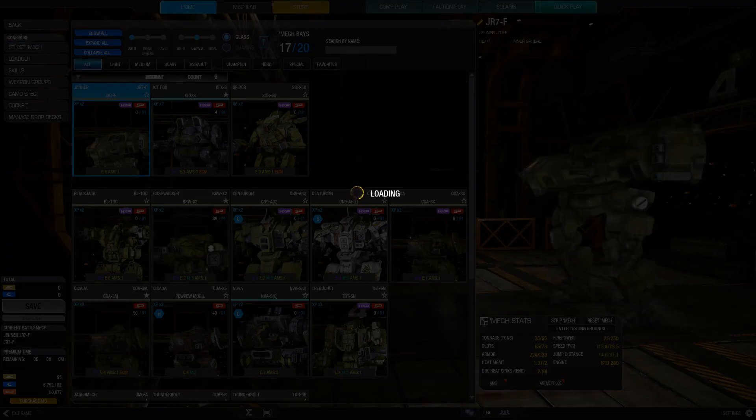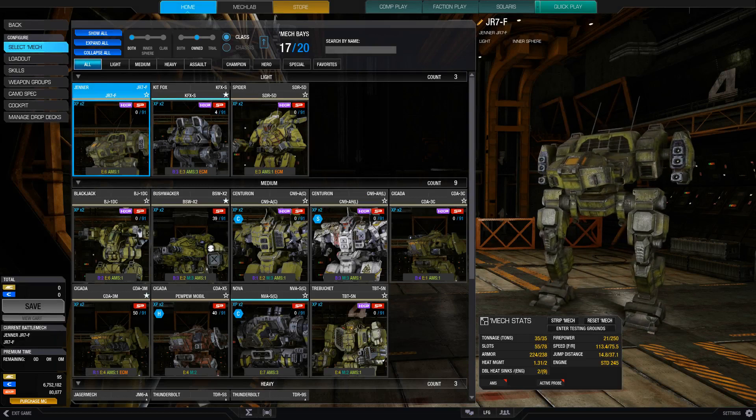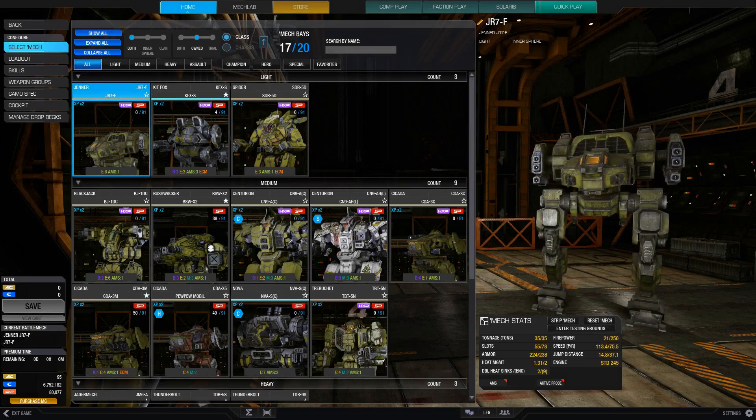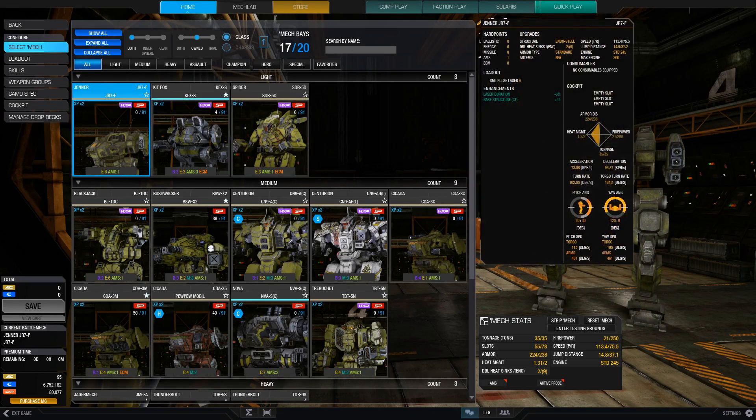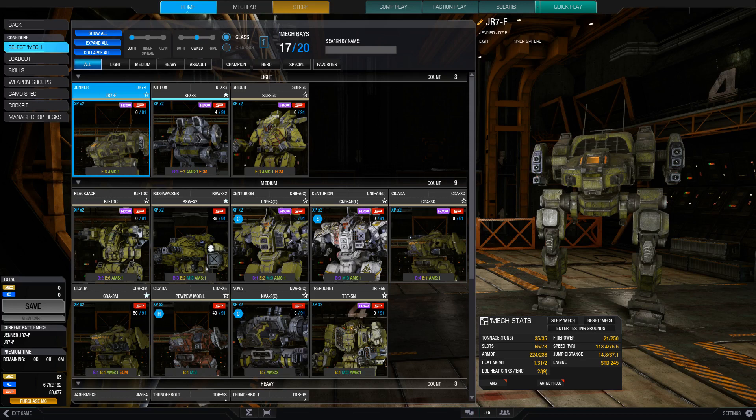The first scout that I like to use is just your very typical Jenner. It's very easy to use. I just go with a laser build. This one has six small pulse lasers.